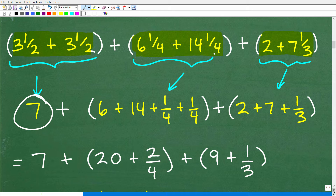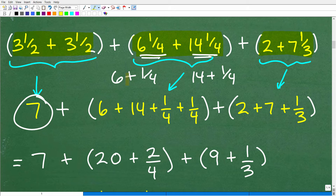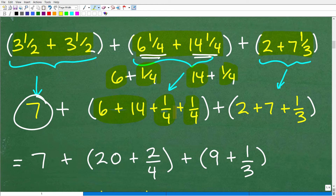So let's continue with the rest of the problem. We have 6¼ plus 14¼. We can break up these mixed numbers: 6¼ is the same thing as 6 plus ¼, and 14¼ is the same thing as 14 plus ¼. We're dealing with addition and all positive numbers, so I can put the whole number values 6 and 14 together, then add the ¼ and ¼. And then for the last group: 2 plus 7⅓, where 7⅓ is the same as 7 plus ⅓, giving us 2 plus 7 plus ⅓.